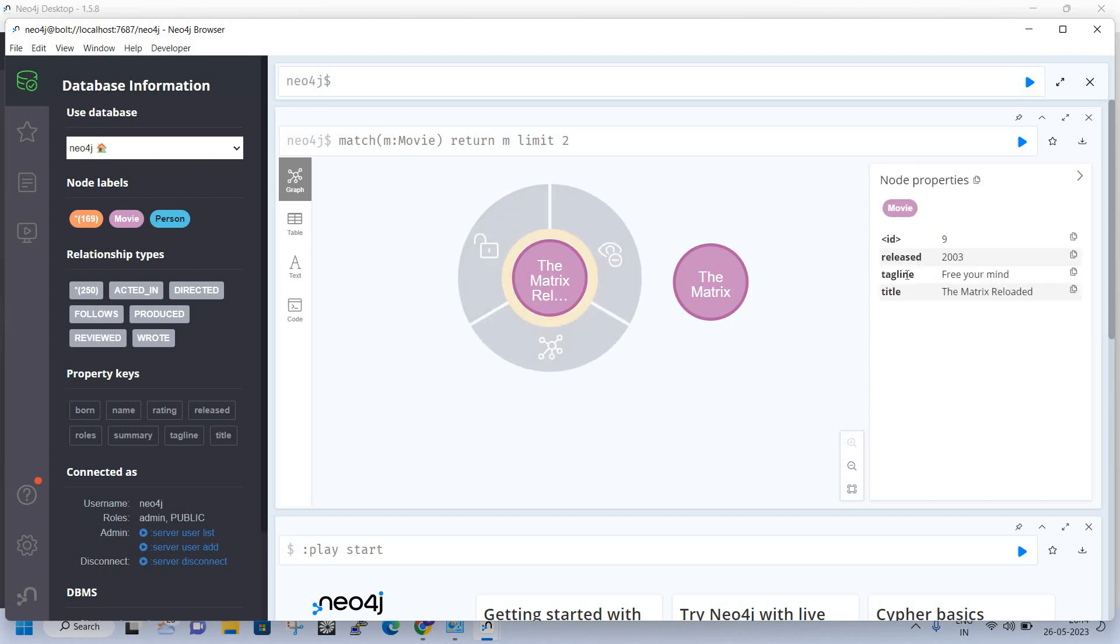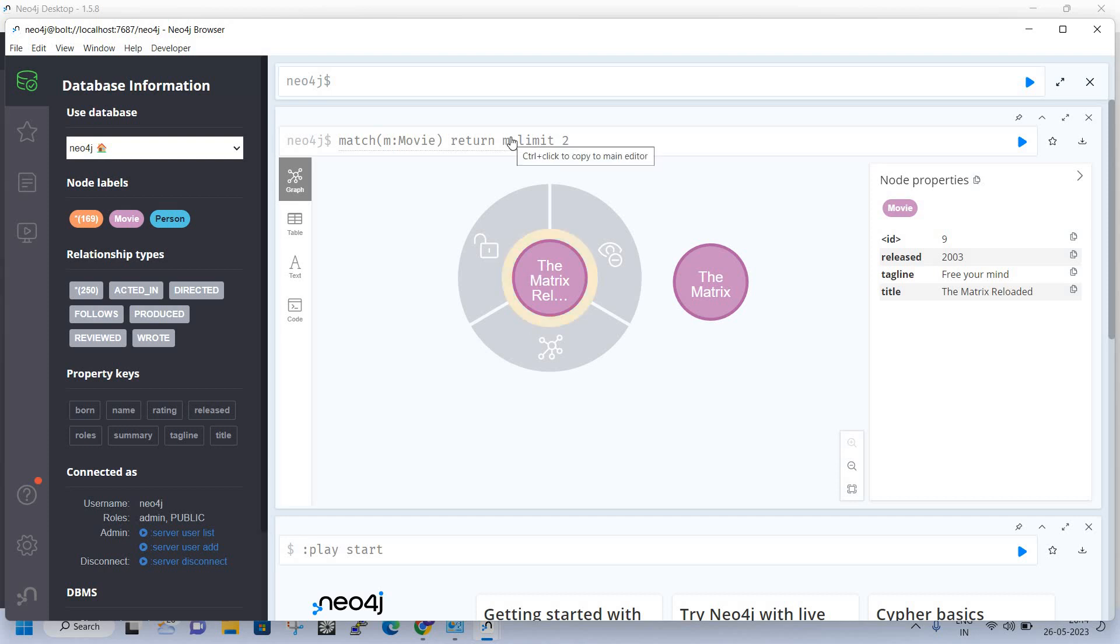You can see these are the two nodes which are the movie names. Here are the properties - the release date, tagline, and title. This is all about Neo4j.